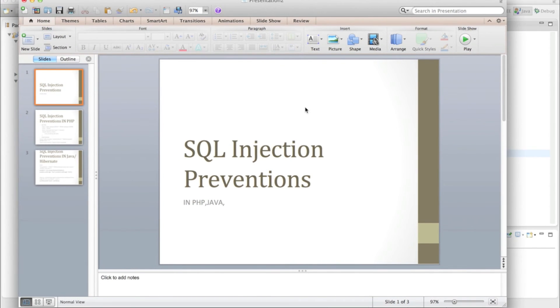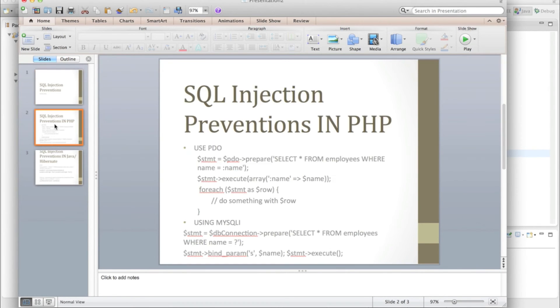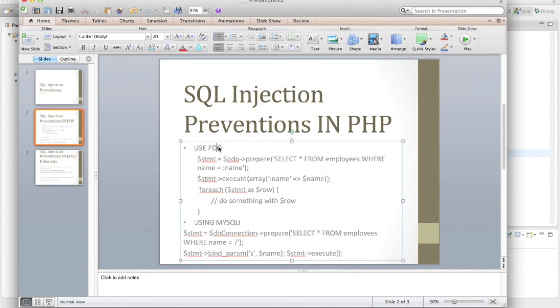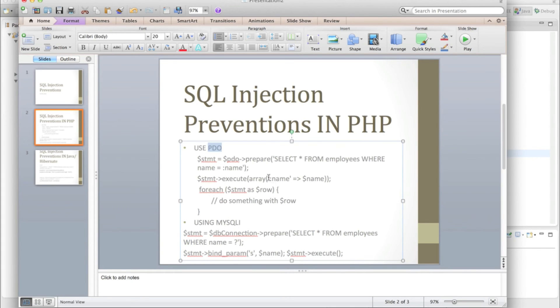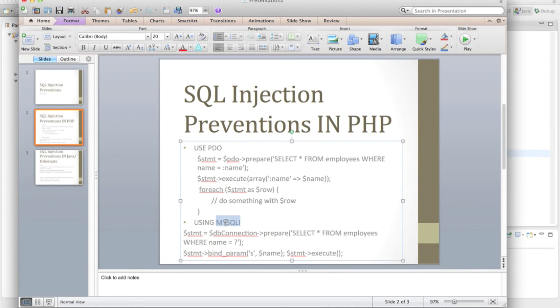SQL injection prevention can be done by means of, in PHP, you can apply PDOs using pure PDOs. You have to bind your statement like this, or using mysqli interfaces you can bind the parameters.